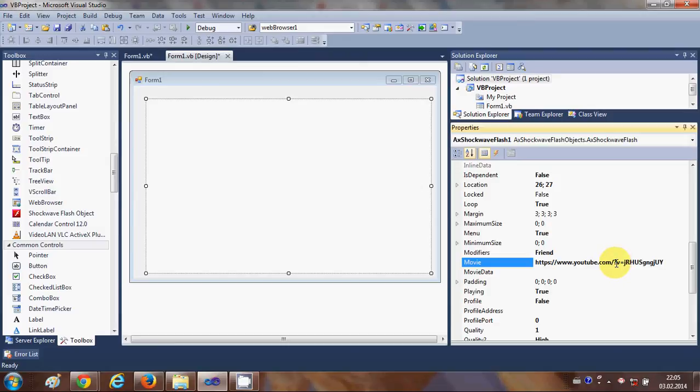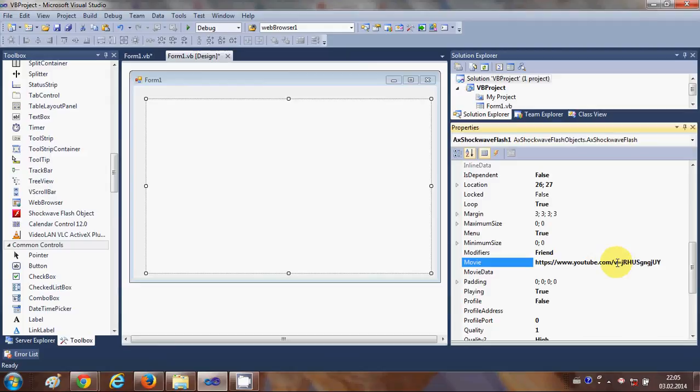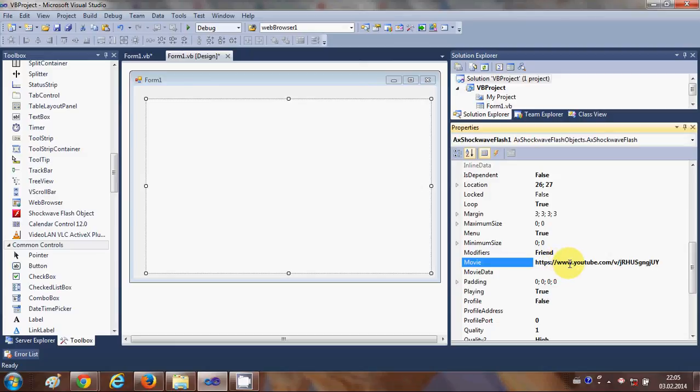And just delete this equal to from after your v and give a slash here. So your full URL would be now https colon slash slash www.youtube.com slash v slash the unique code for the video.